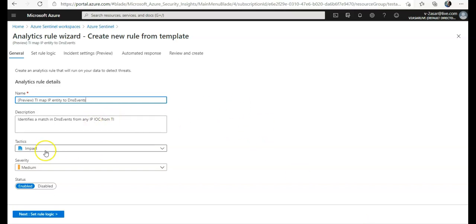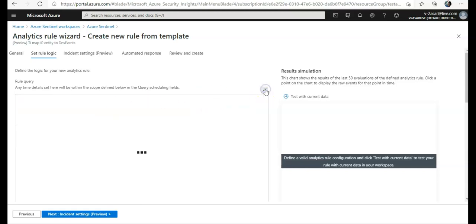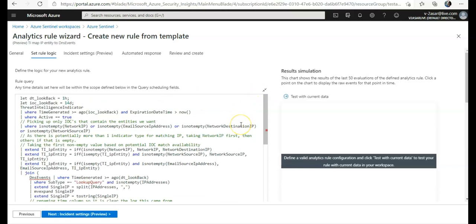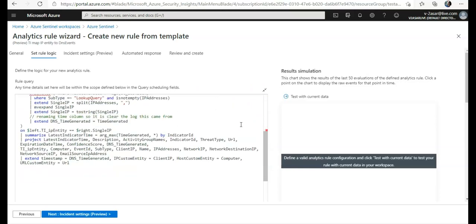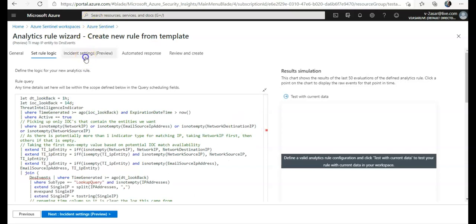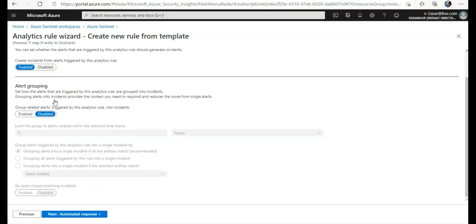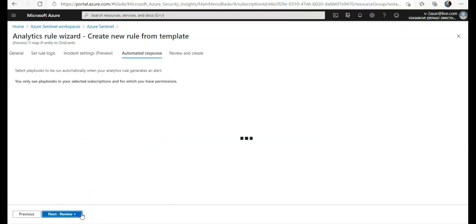Impact, tactics - you want to see the rule logic. This is the rule logic here. Anytime details set here will be within the scope. This is the rule logic. If I expand it, this is all built-in. If you want to see incident settings, you want to create incidents generated by this rule, you want to enable alert grouping, and what would be the automated response for this rule?